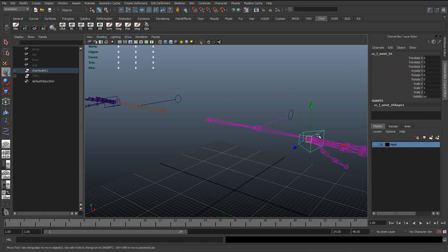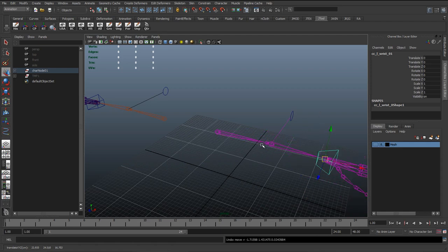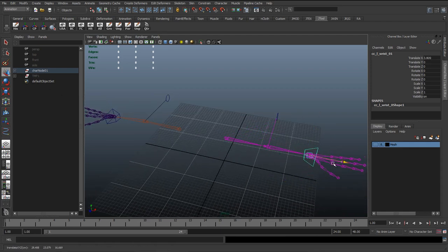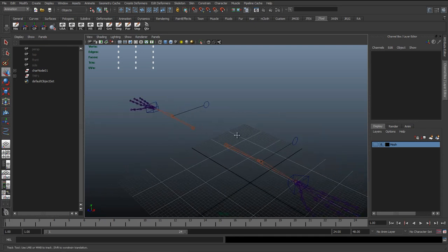So now we've got all that working, it's looking quite good. In the next lesson we're going to go through how to set up the FK for these arms.